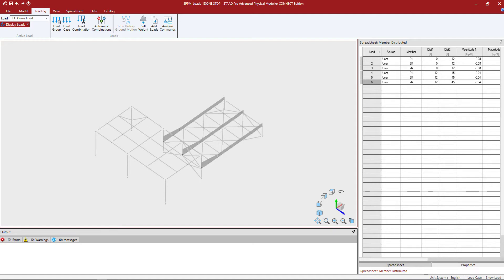Welcome to the Bentley Systems training course where you will learn how to model point loads along members as a member load.